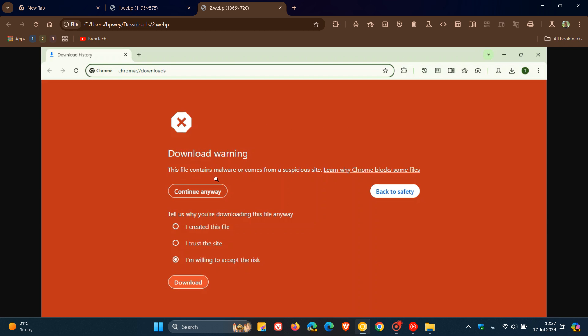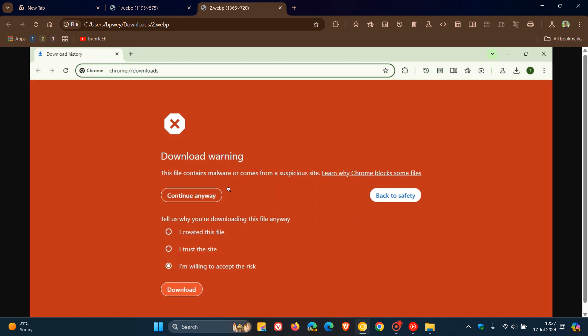This file contains malware or comes from a suspicious site. You can click on Learn More, Continue Anyway, or Back to Safety. And if you click on Continue Anyway, there's a little survey here. Basically, it says, tell us why you're downloading this file anyway. I created this file. I trust the site. I'm willing to accept the risk. And then obviously you can download it.